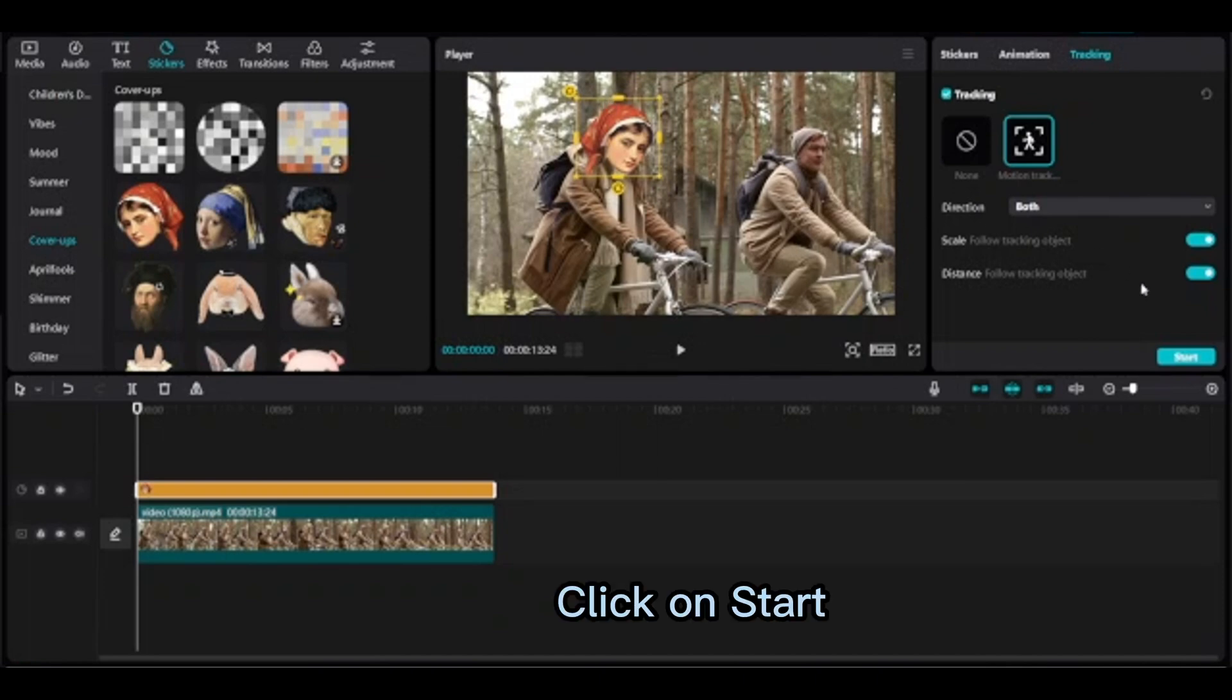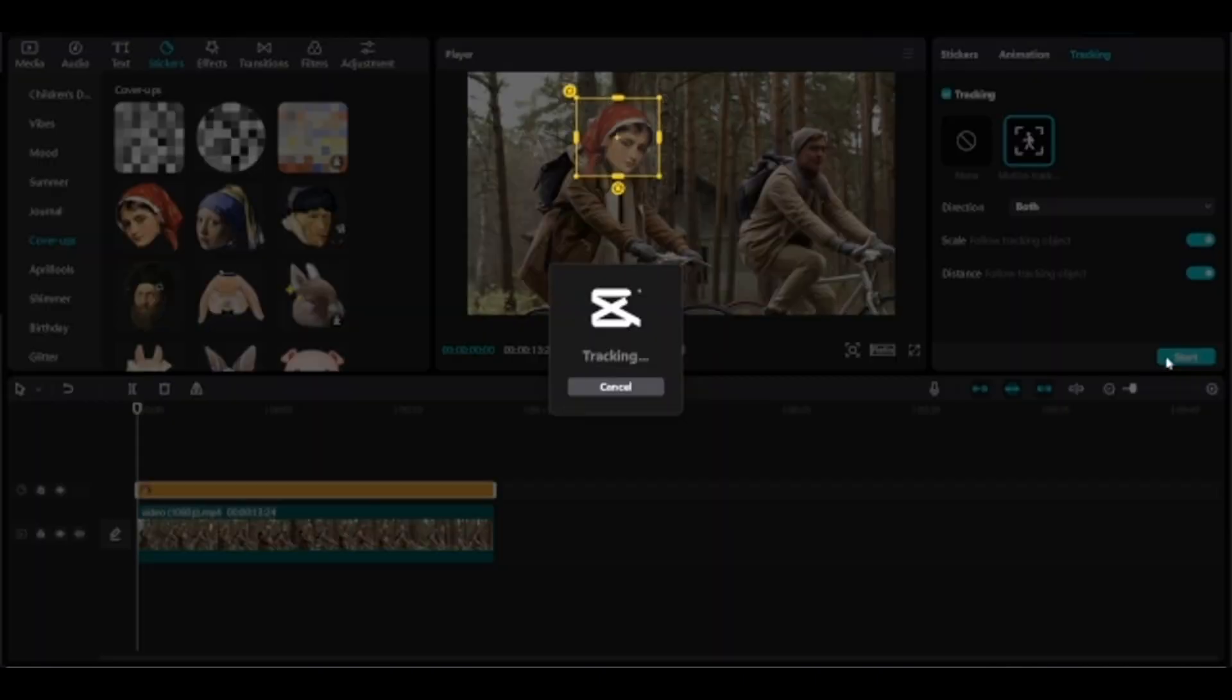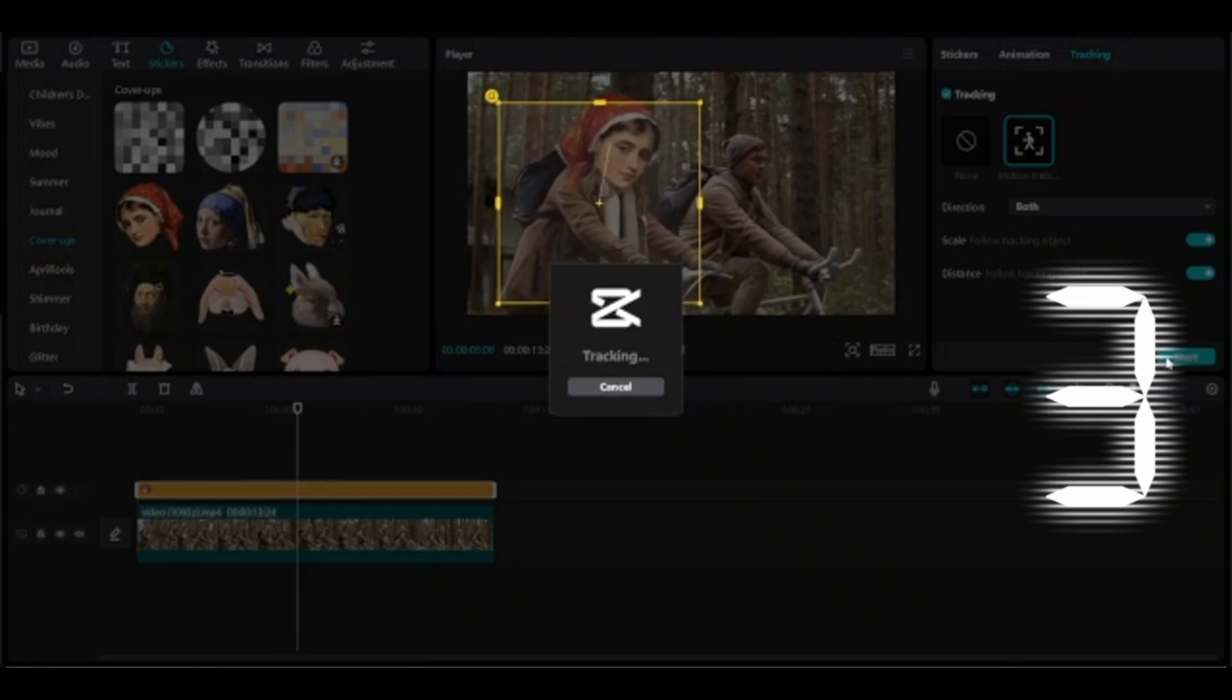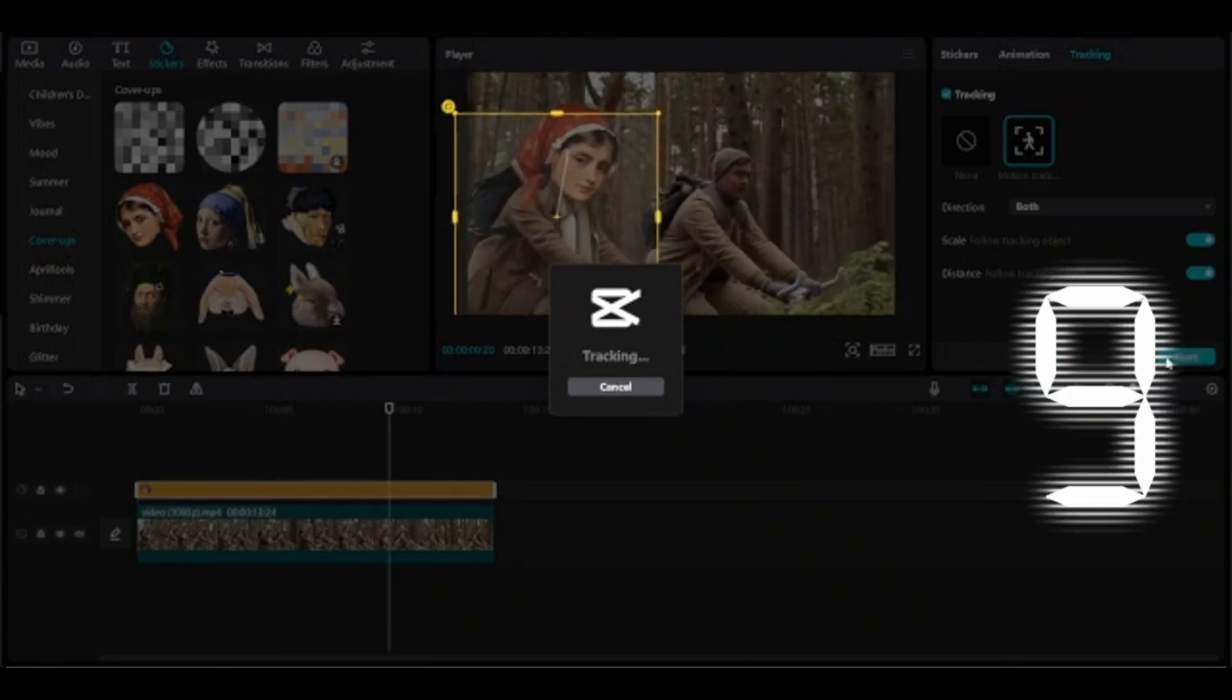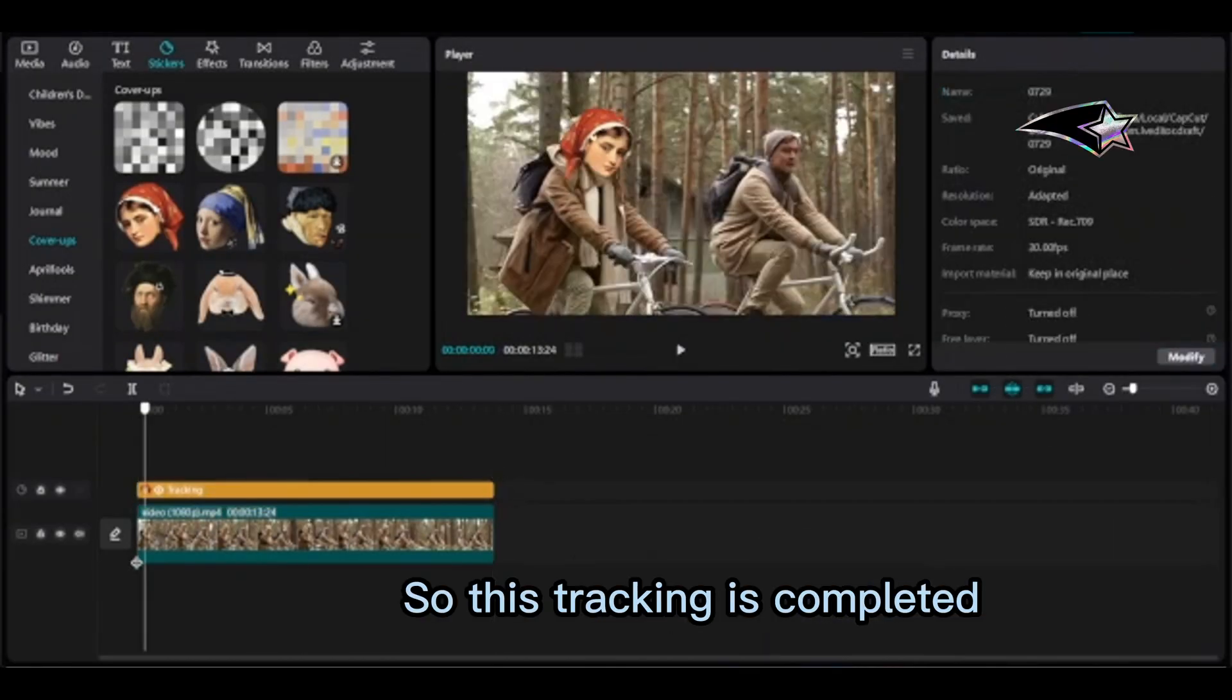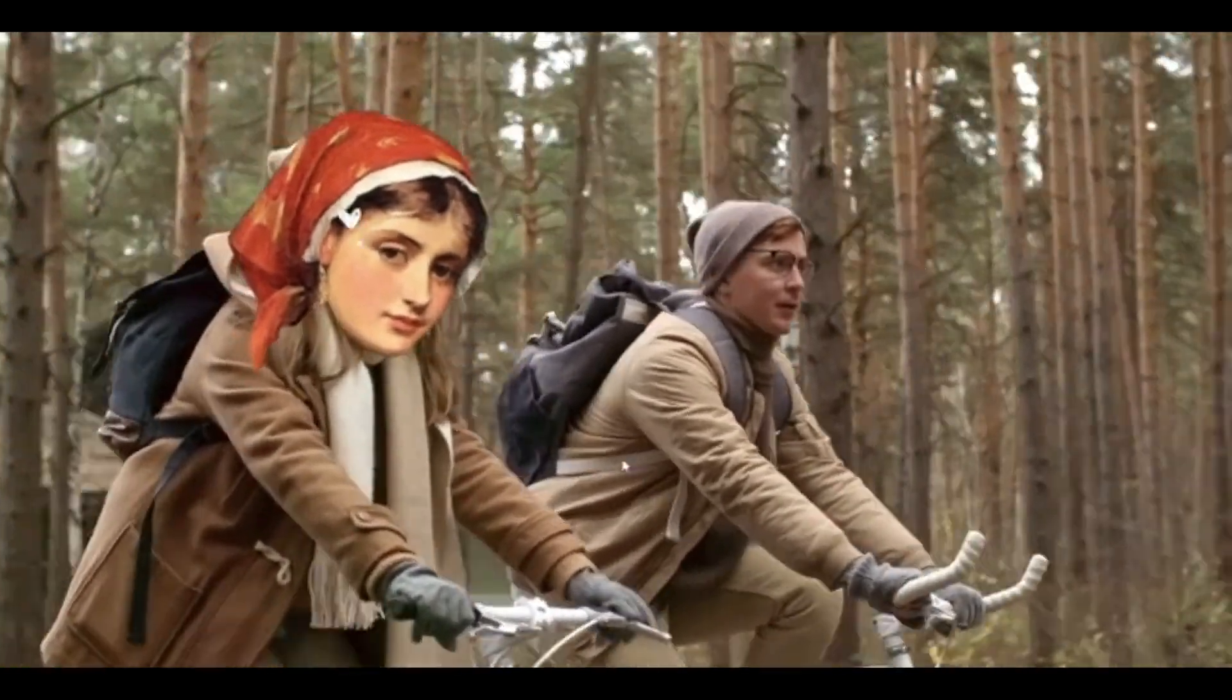Click on start. Wait patiently to see the magic of motion tracking. So this tracking is completed, results.